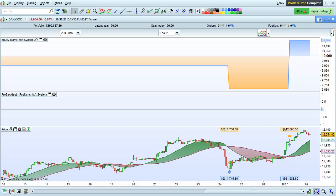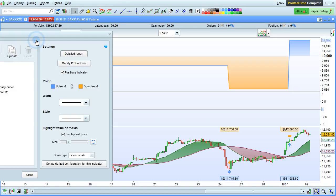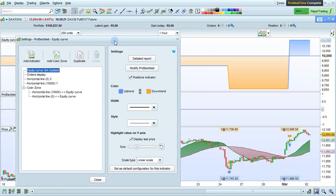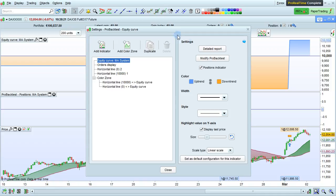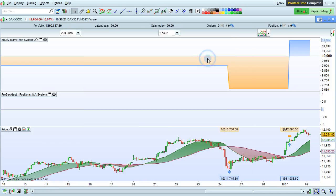To modify a trading system from a chart, click on the wrench here on the equity curve. You'll then be able to click here on modify proback test.